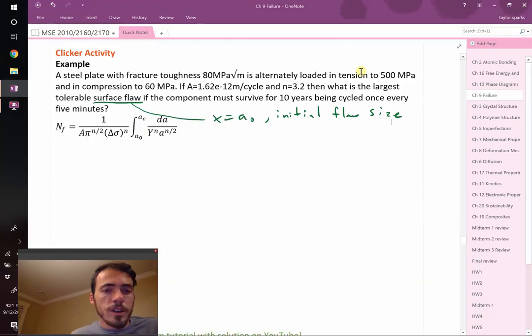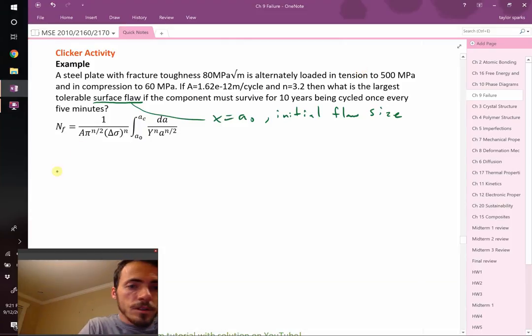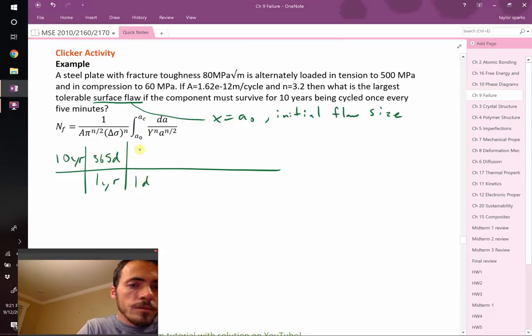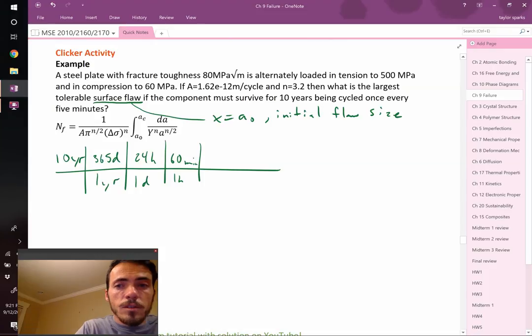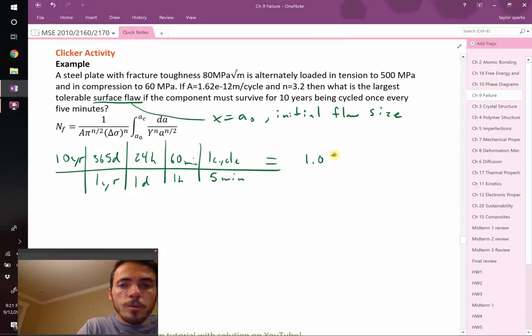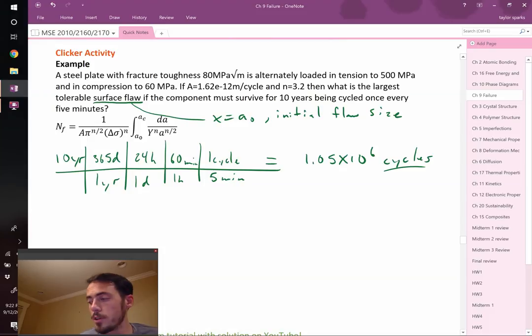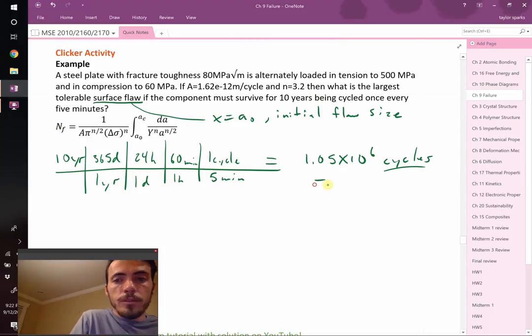The first thing I'm going to do is figure out how many cycles are there in 10 years. 10 years, in one year there's 365 days, one day is 24 hours, one hour is 60 minutes, and there's one cycle once every five minutes. When I plug all that in, I find that we've got 1.05 times 10 to the sixth cycles. So it needs to survive one million cycles.